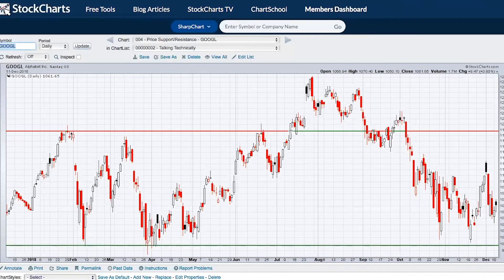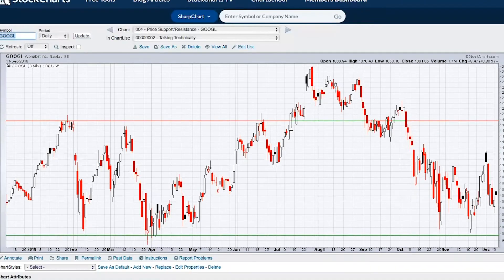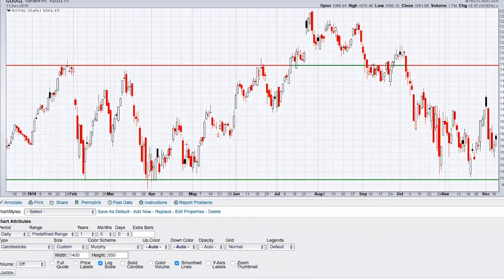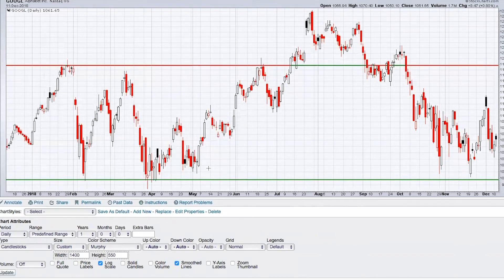Google — when you look from a long-term perspective, you can have long-term price support. Over the course of the entire year of 2018, you can see that Google came down and tested the $1,000 level on multiple occasions: February, multiple times in March and April, and then nearly reaching that level again in November of 2018, each time bouncing.